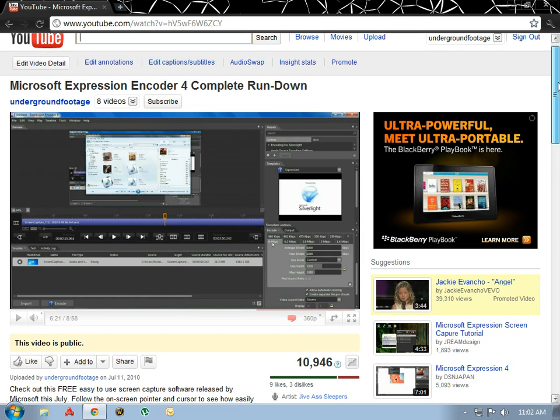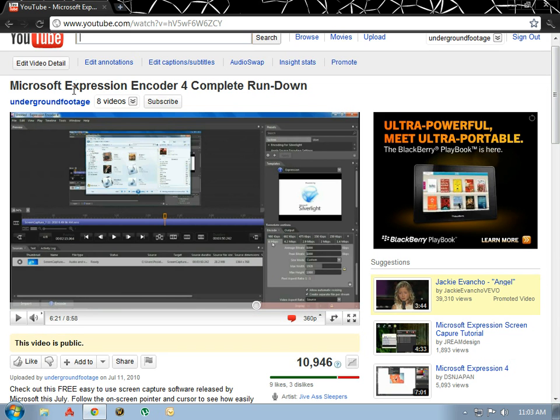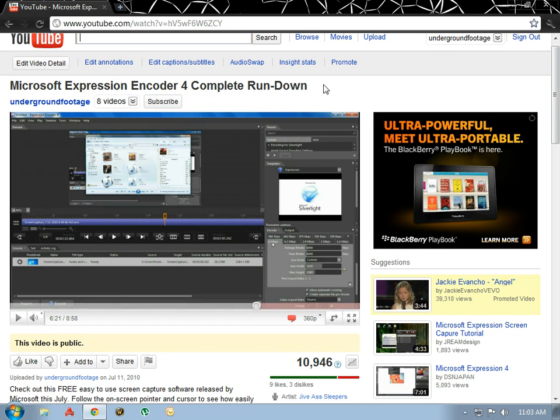If you watch this video first, you will get a lot more out of this video. The Microsoft Expression Encoder 4 complete rundown, which you will see linked here in the bottom.